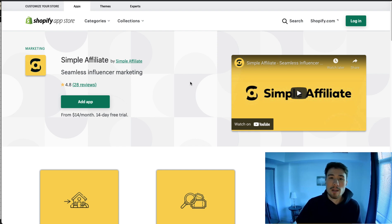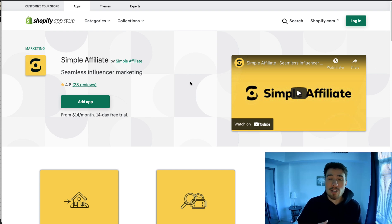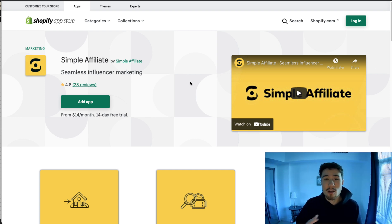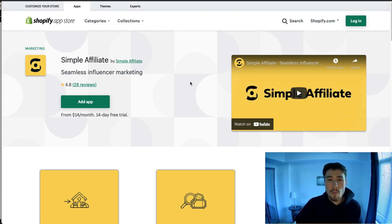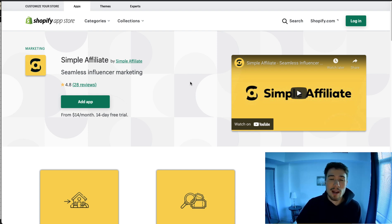If you're looking for an affiliate program, you might want to install each of these apps and get an idea of the UI, how it feels, how to set commissions, and whether the pricing is right for you. You can then continue with the plan if you think that's the direction you want to go.